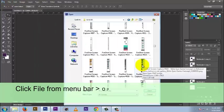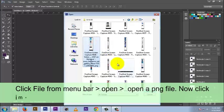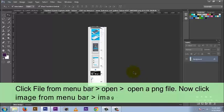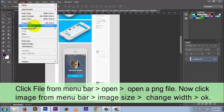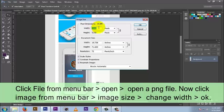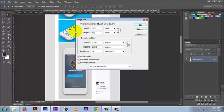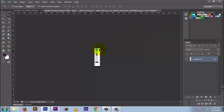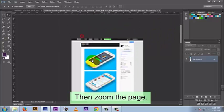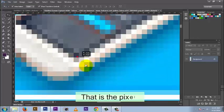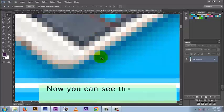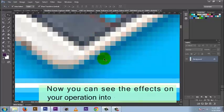Click File from the menu bar, then Open, then open a PNG file. Now click Image from the menu bar, then Image Size, then change width and press OK. Then zoom the page. That is the pixels — now you can see the effects of your operation on the working page.